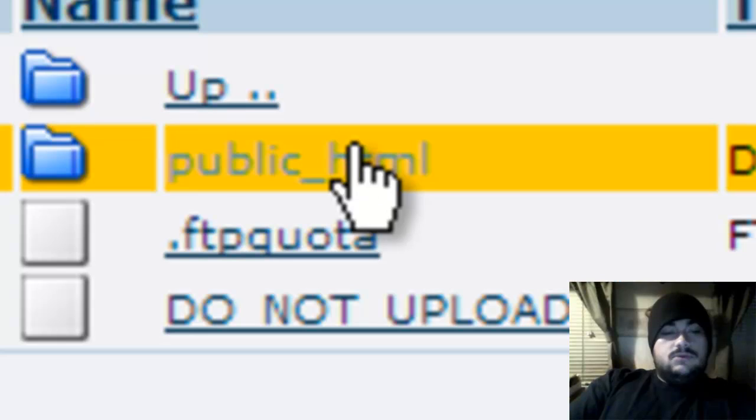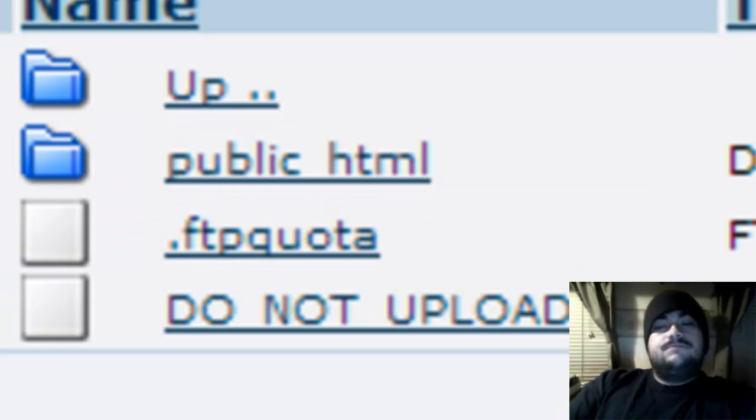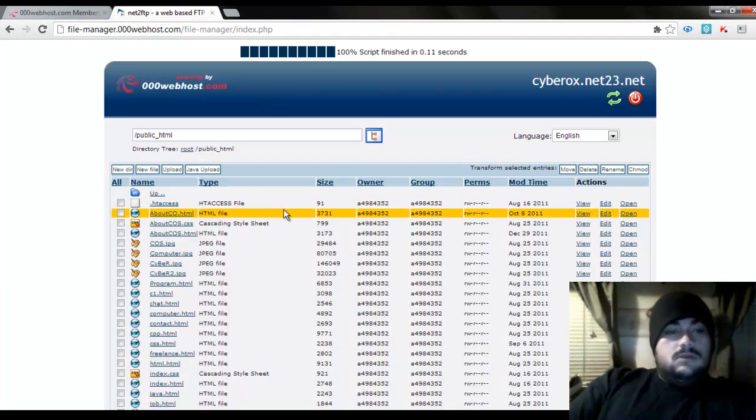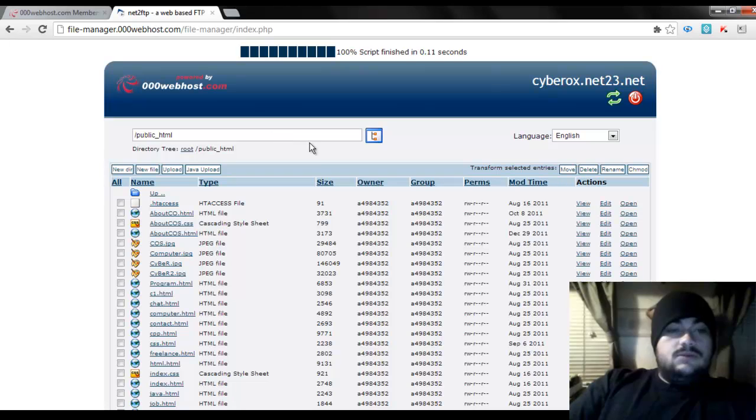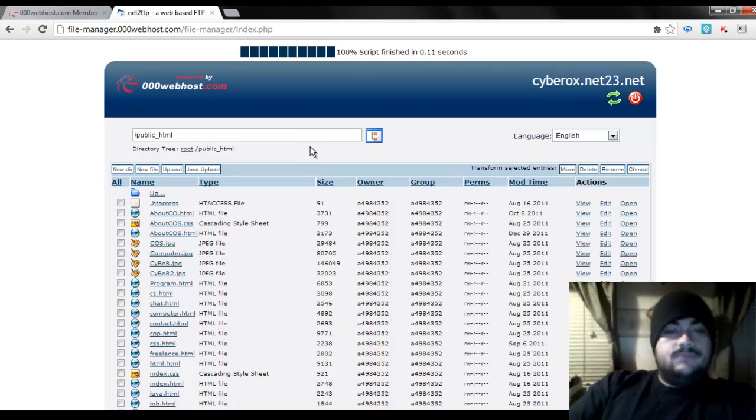What you want to do is click on the public_html folder. Now you want to go ahead and upload your HTML files. To do that, just click on upload.